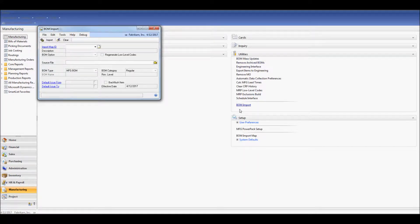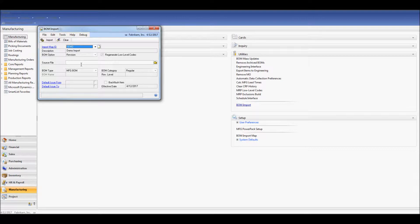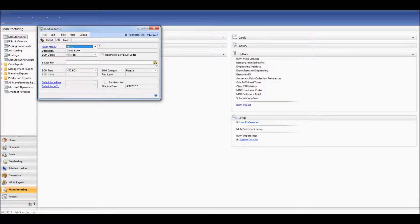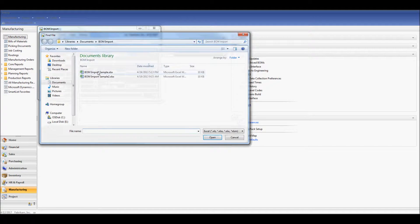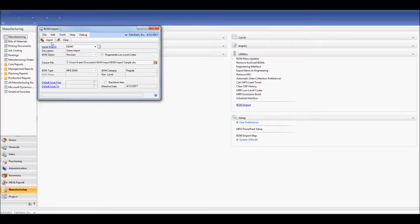When my BOM Import window opens, I'm going to select the map ID that I just created. And I'm going to select my source file. This is the Excel file that I used when I was creating my mapping. And the next step I'm going to do is just select the import button.